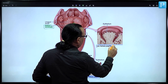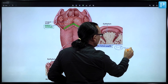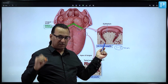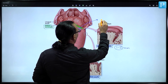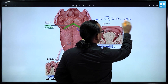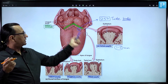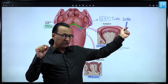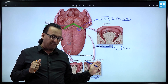Circumvallate papillae are the largest of all, with a diameter of about 1 to 2 millimeters. They have the largest number of taste buds — as many as 250 taste buds per circumvallate papilla — located on their sides. In front of the sulcus terminalis, taste sensation from circumvallate papillae is carried by the glossopharyngeal nerve embryologically.